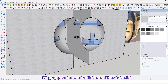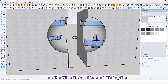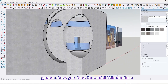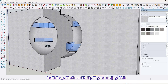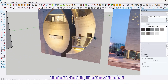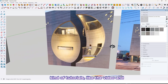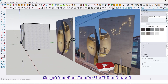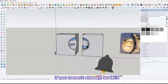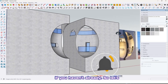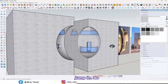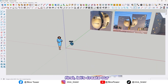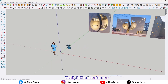Hi guys, welcome back to another tutorial on the Nice Tower channel. Today I'm going to show you how to model this modern building. Before that, if you enjoy this kind of tutorial, like the video and share it with your friends, and don't forget to subscribe to our YouTube channel if you haven't already. So let's jump in.